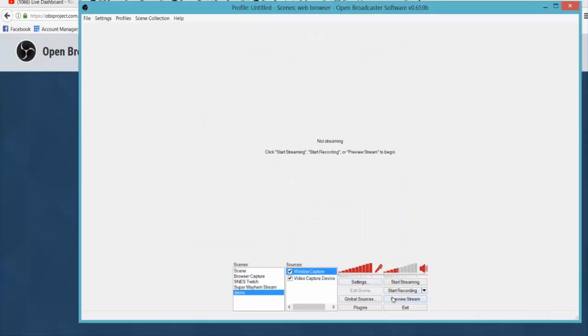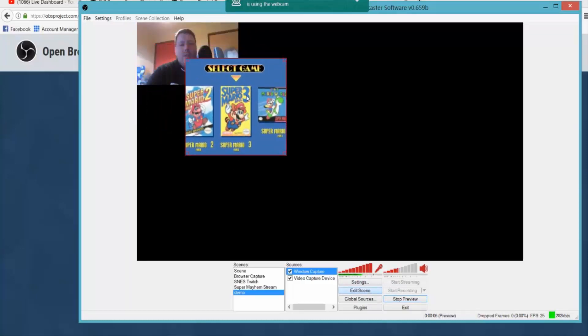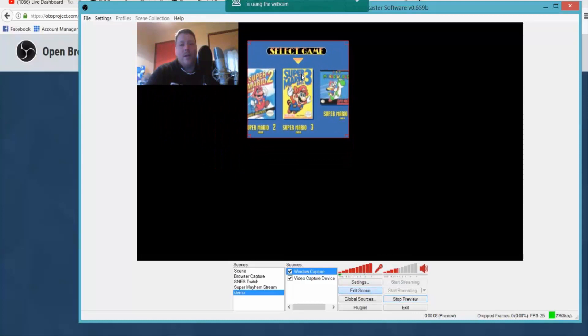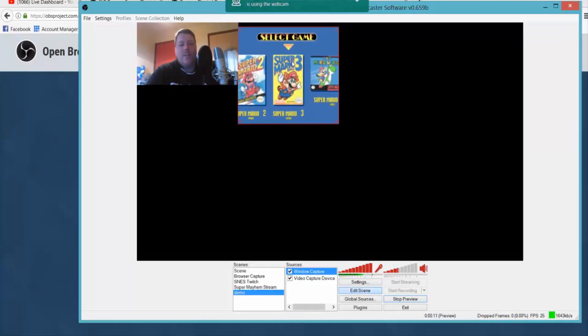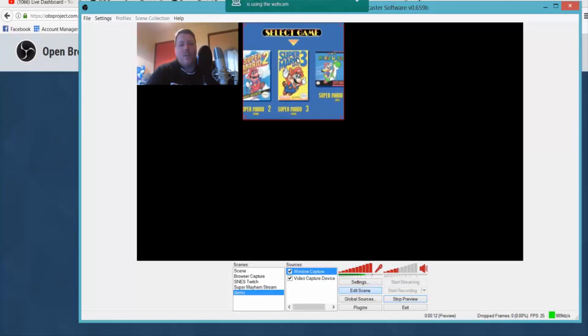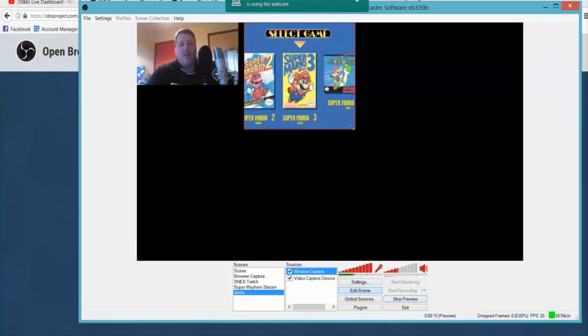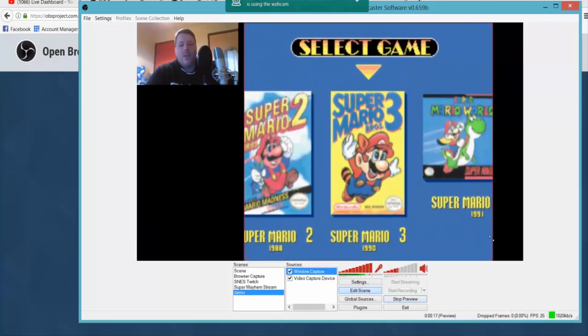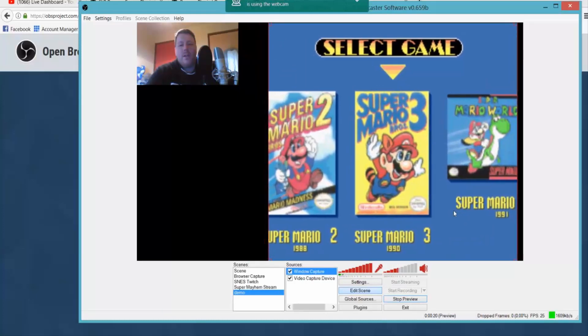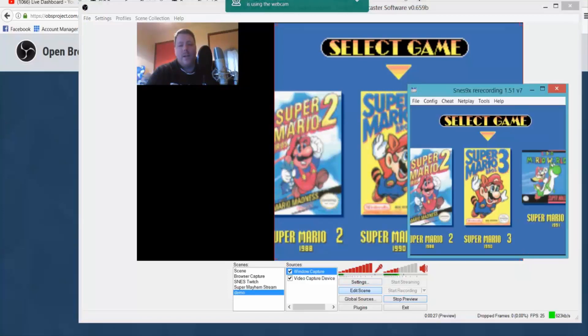And we can already go preview stream again, and now you can see we've got the emulator up and running. So we go edit scene again, and if we move this we should see the webcam. So now you can pretty much drag this and make it as big as you want or small as you want so it fits in the screen. I do something along these lines to make it work. So now we've got our emulator, you can see I can already play the game.